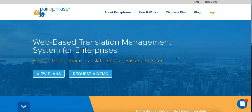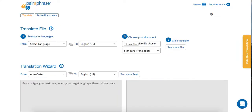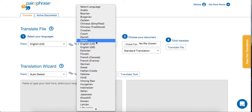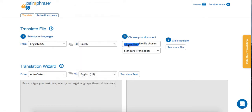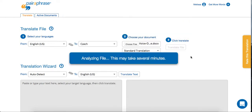Welcome to Paraphrase, a web-based translation management system for enterprises. Paraphrase combines an easy-to-use interface with powerful technology to improve translation productivity. It's as easy as choosing your source language and target language, uploading a file, and clicking Translate.